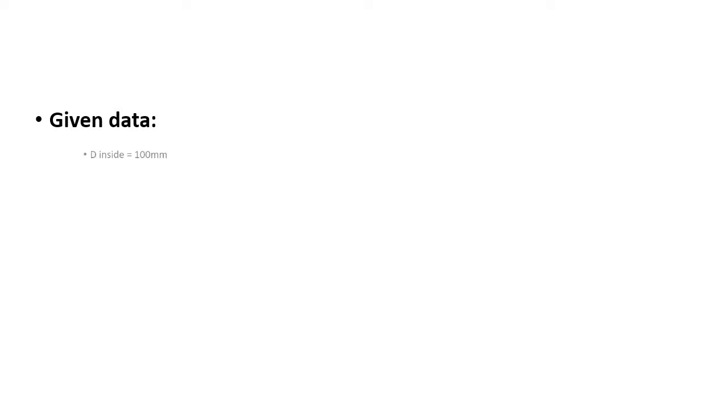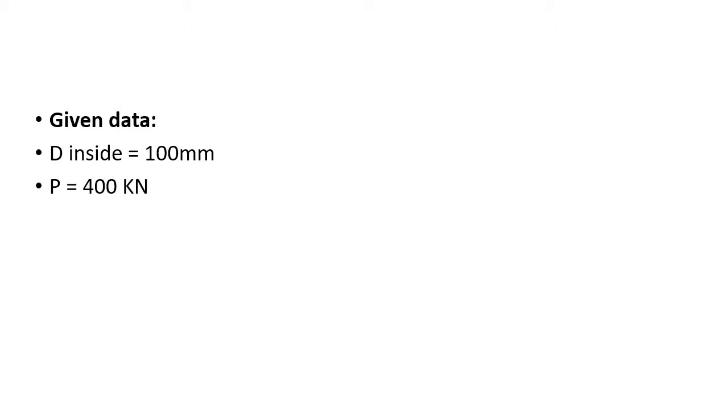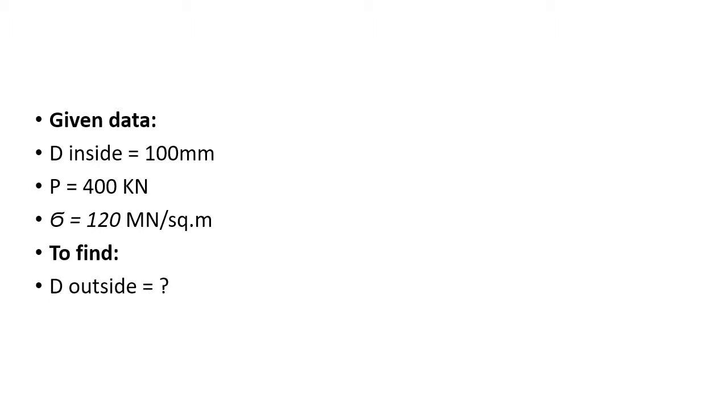The given data: the inside diameter is 100 mm, load is 400 kilonewtons, and stress is 120 megapascals. What we want to find out is the outside diameter of that hollow tube.